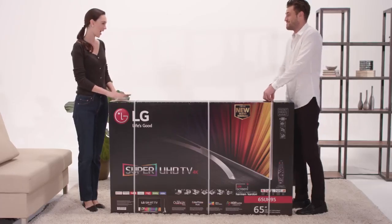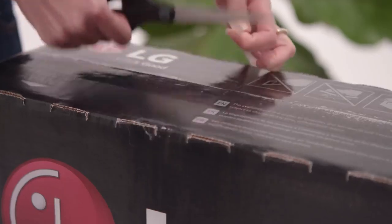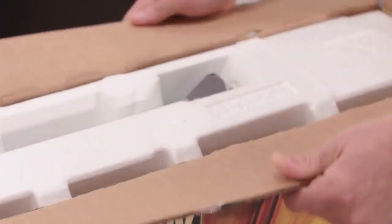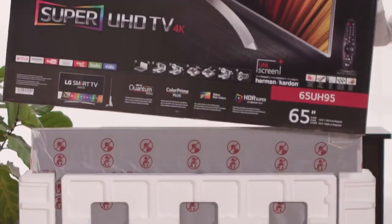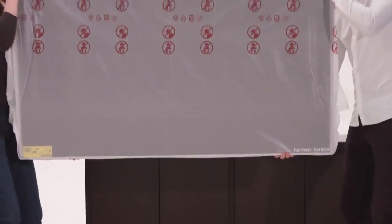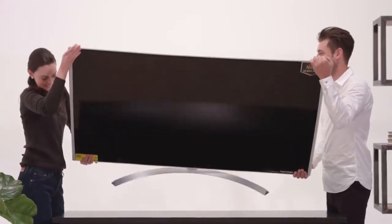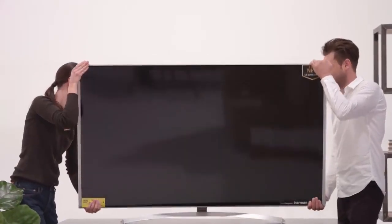Too often we forget to consider the sound that goes along with that beautiful LG picture. Fortunately, LG has put a lot of thought into it, and we're putting you in control of the audio.